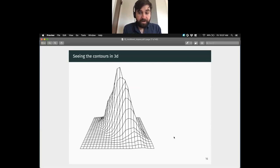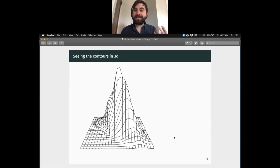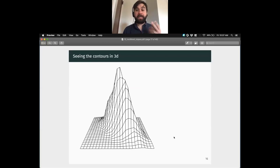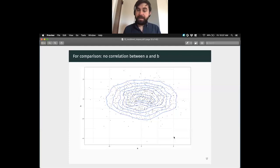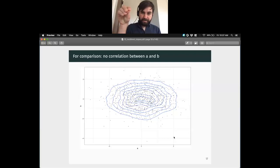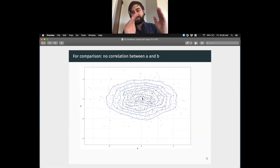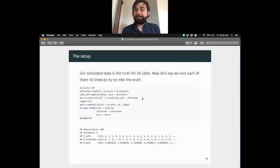We've moved from having separate normal distributions for alpha and beta to having a single multivariate normal distribution for alpha and beta. For comparison, if we had no correlation between A and B, this is what the multivariate normal would look like — a similar peak in the middle, but now we don't see that slope. The normal shape is similar, but there's no angle imposed on it.